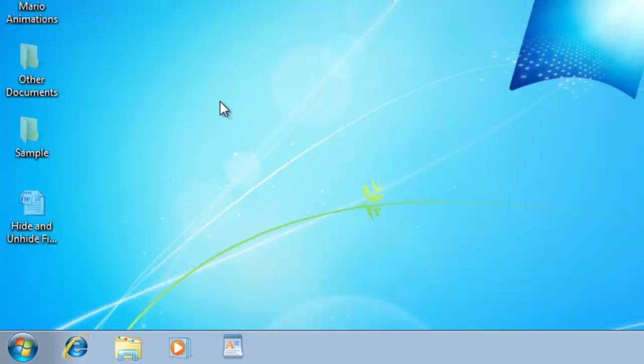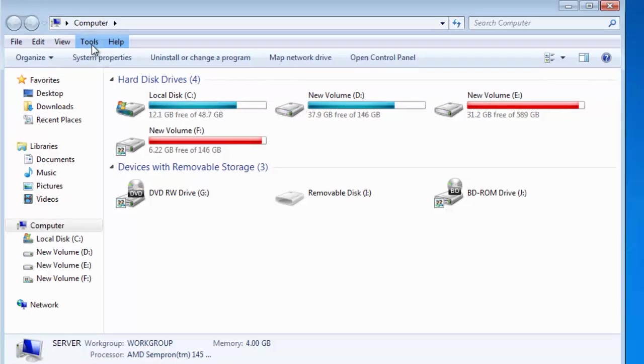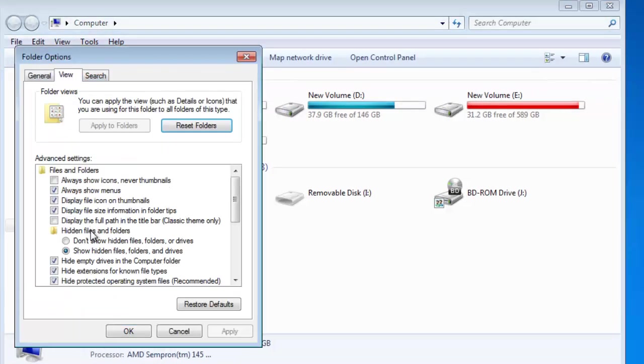After you are done working with your hidden files and folders, you can again choose the Don't Show Hidden Files, Folders, or Drives option to hide your data again.